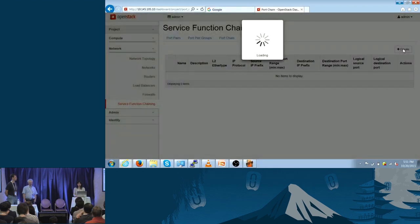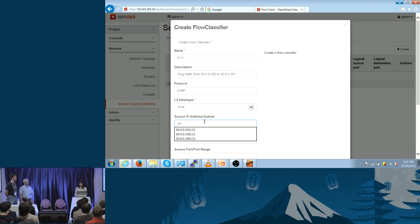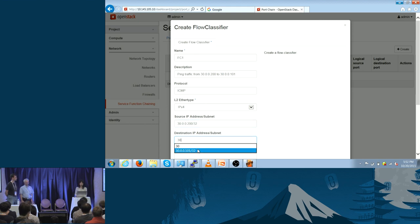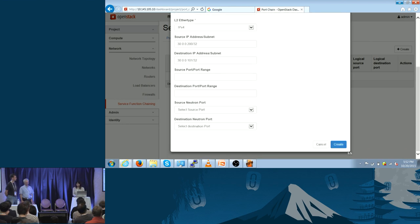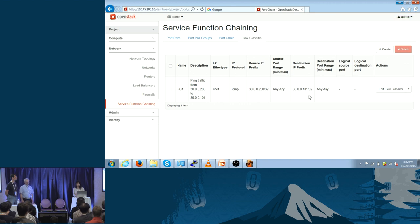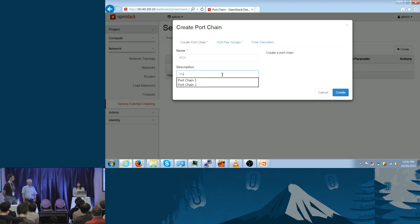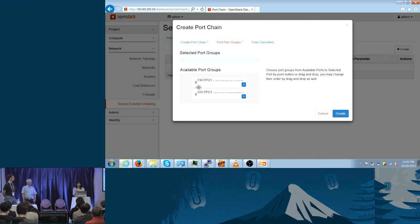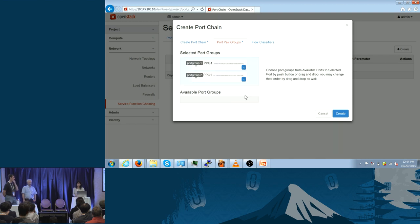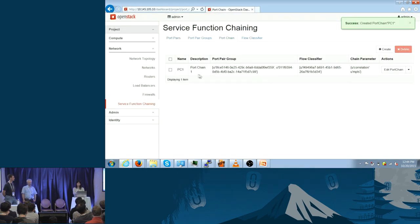Now we create the flow classifier for the first chain — an ICMP ping traffic from a source to a destination, specifying source and destination IP addresses. The flow classifier is created. Then we create port chain one, specifying the IDS port pair group followed by the firewall port pair group, and associating it with flow classifier one. The port chain is created with two port pair groups — IDS then firewall — and a flow classifier.